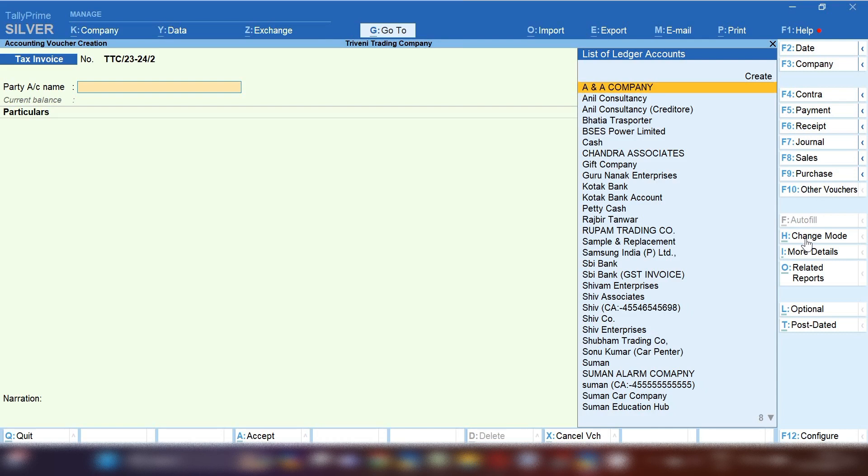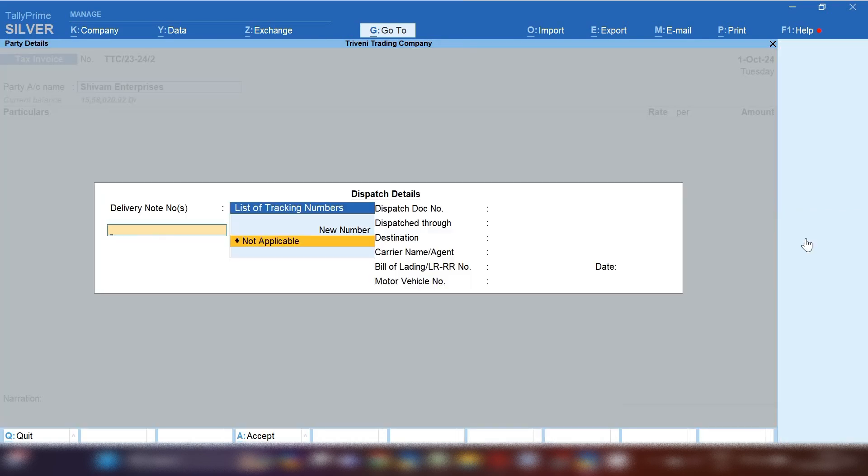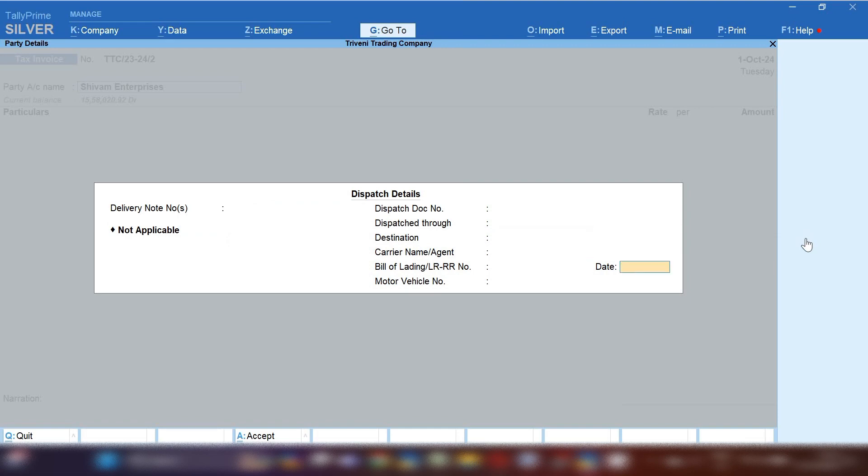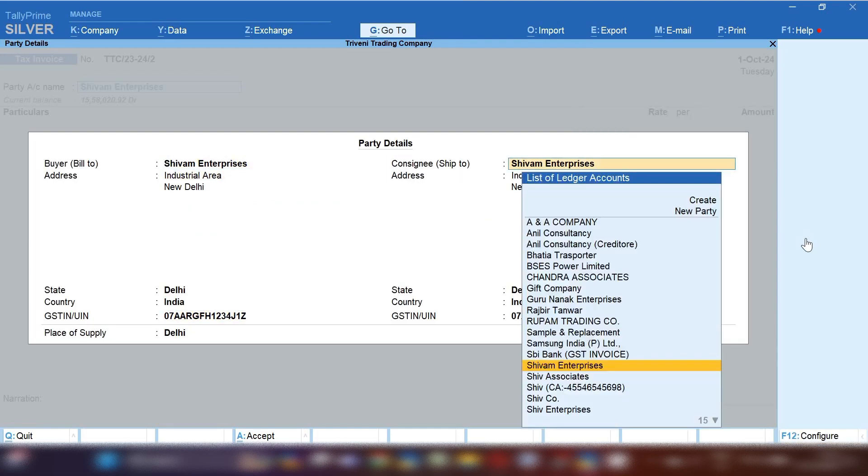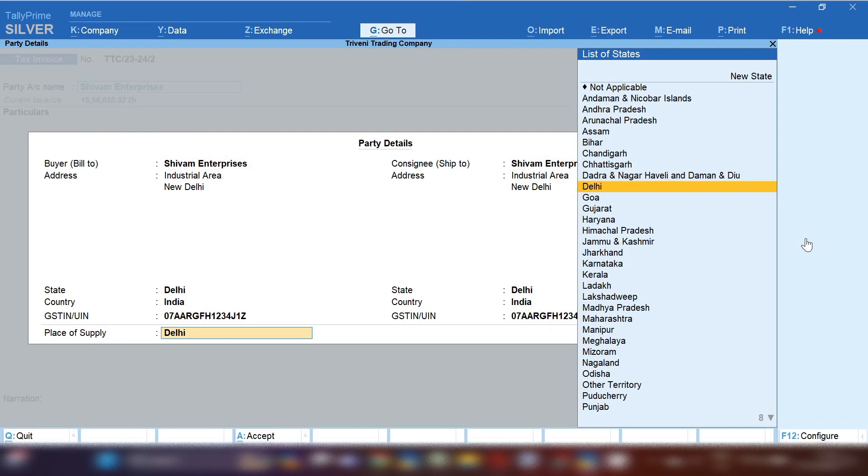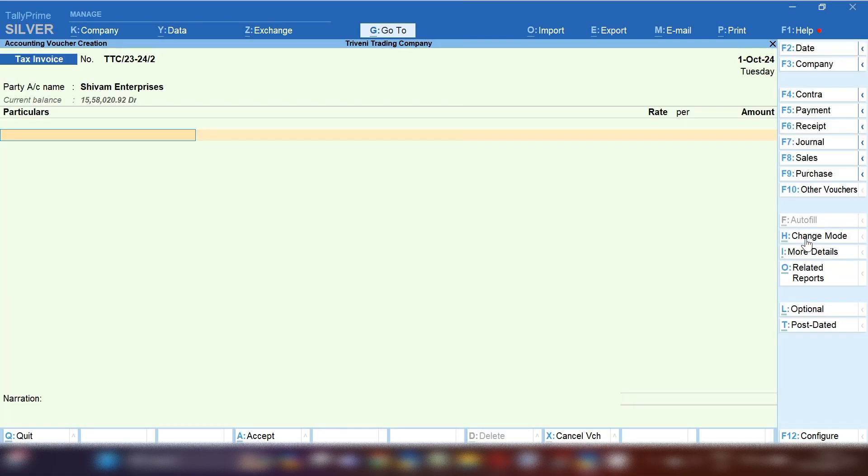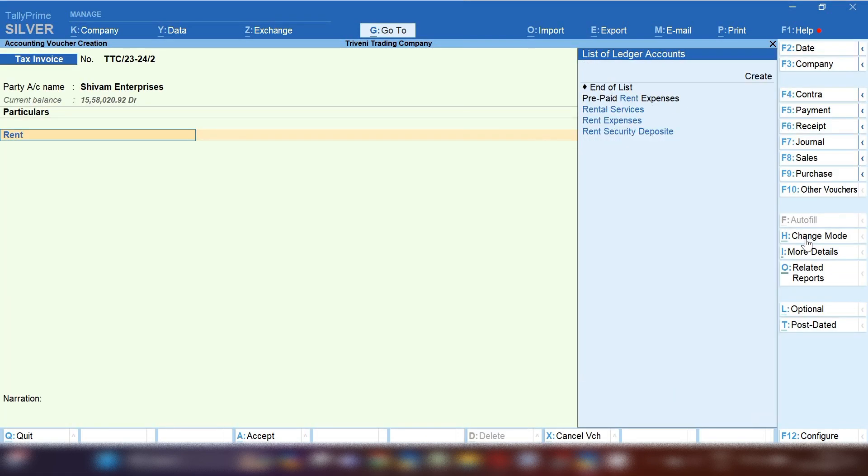From the right hand side click on change mode. As we are going to sell services, select accounting invoice and after that select your party account name if you are making invoice on any of your party company name or person name.